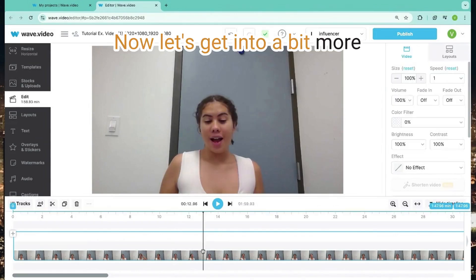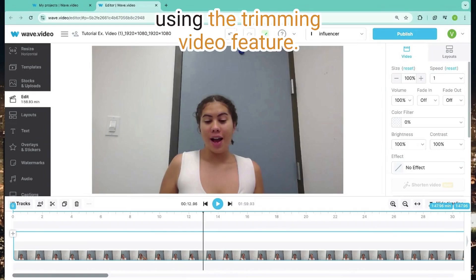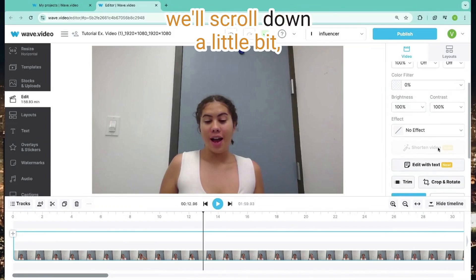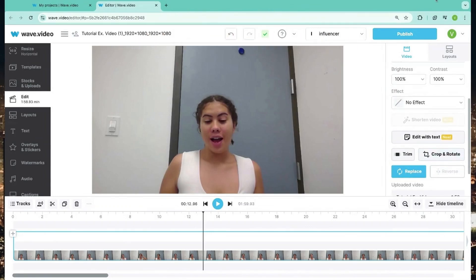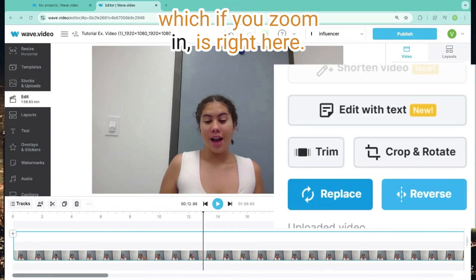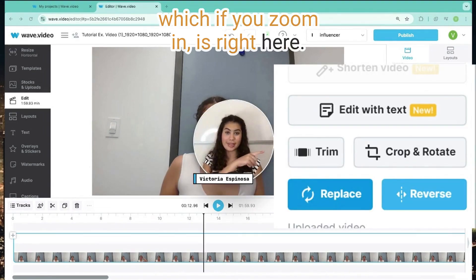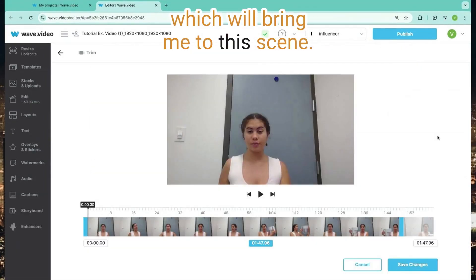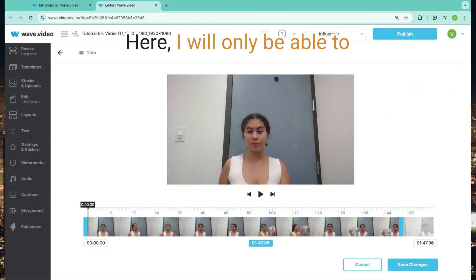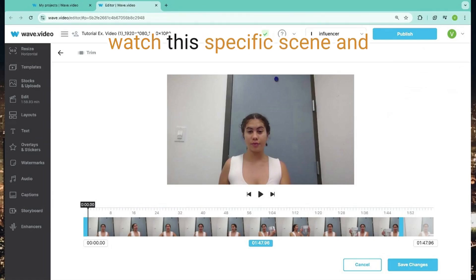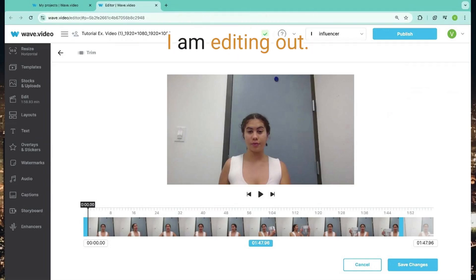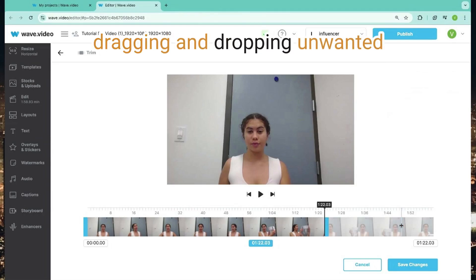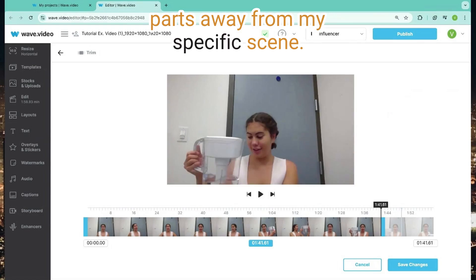Now let's get into a bit more detail on how to trim video using the trimming video feature. On the right-hand side, we'll scroll down a little bit, and there is the trim button, which if you zoom in is right here. I'm going to click this, which will bring me to this scene. Here, I will only be able to watch this specific scene and more easily watch the part that I'm editing out. It is still the same manner of dragging and dropping unwanted parts away from my specific scene.